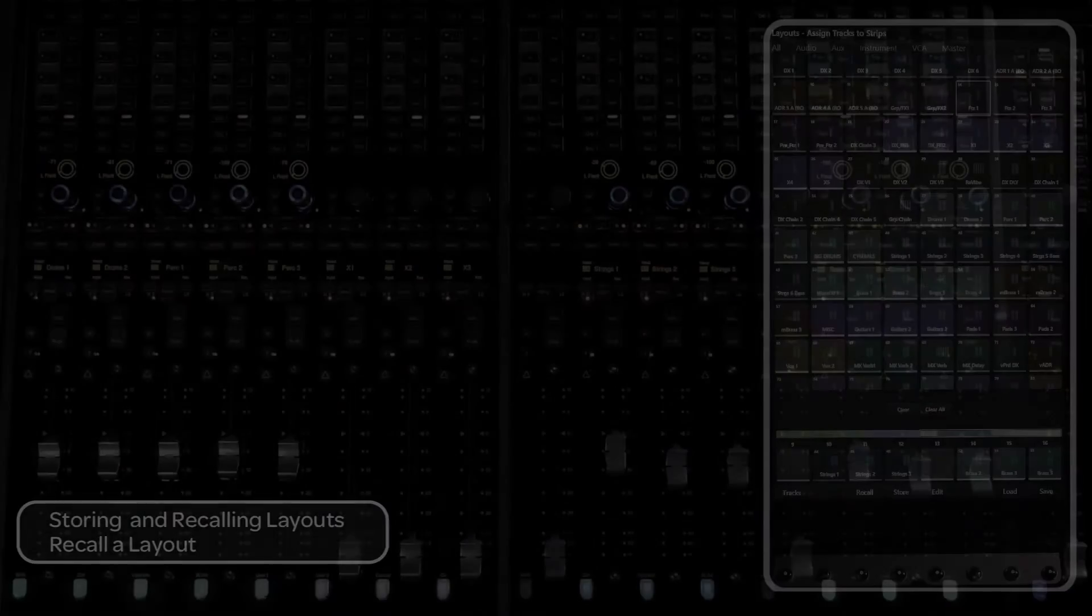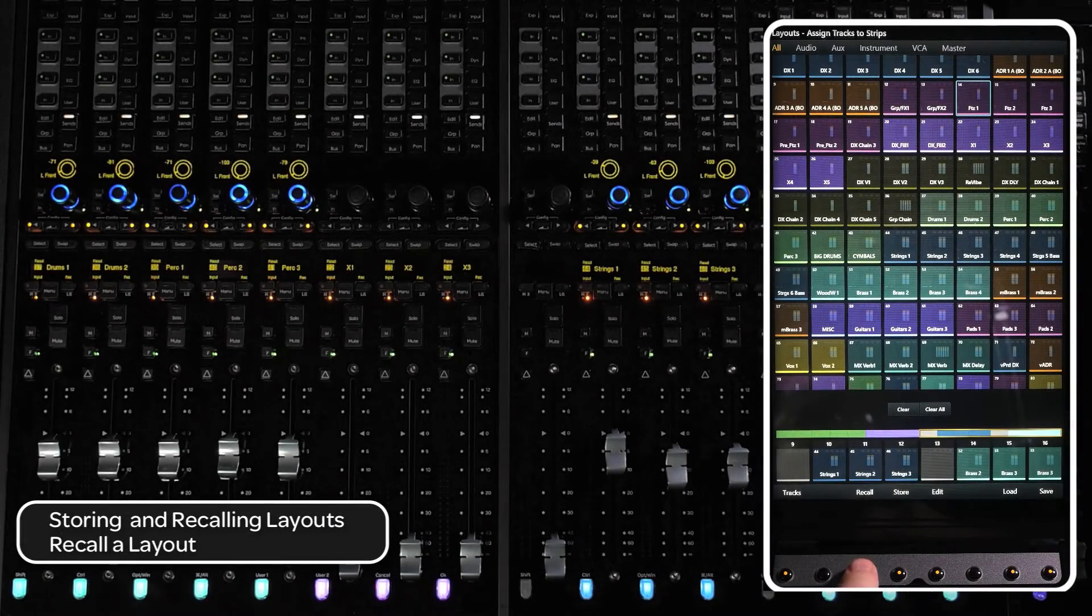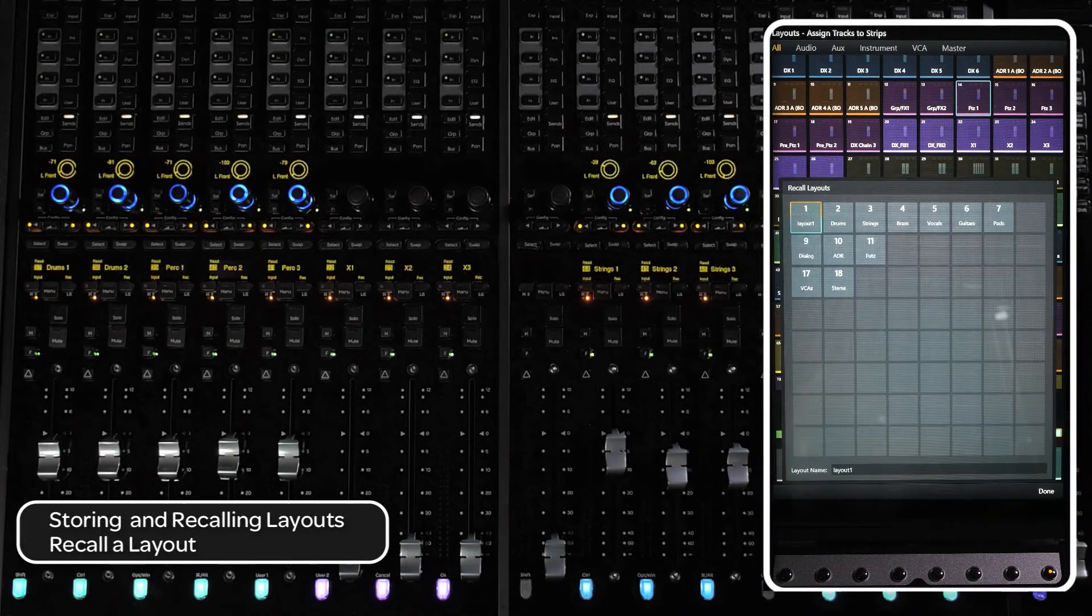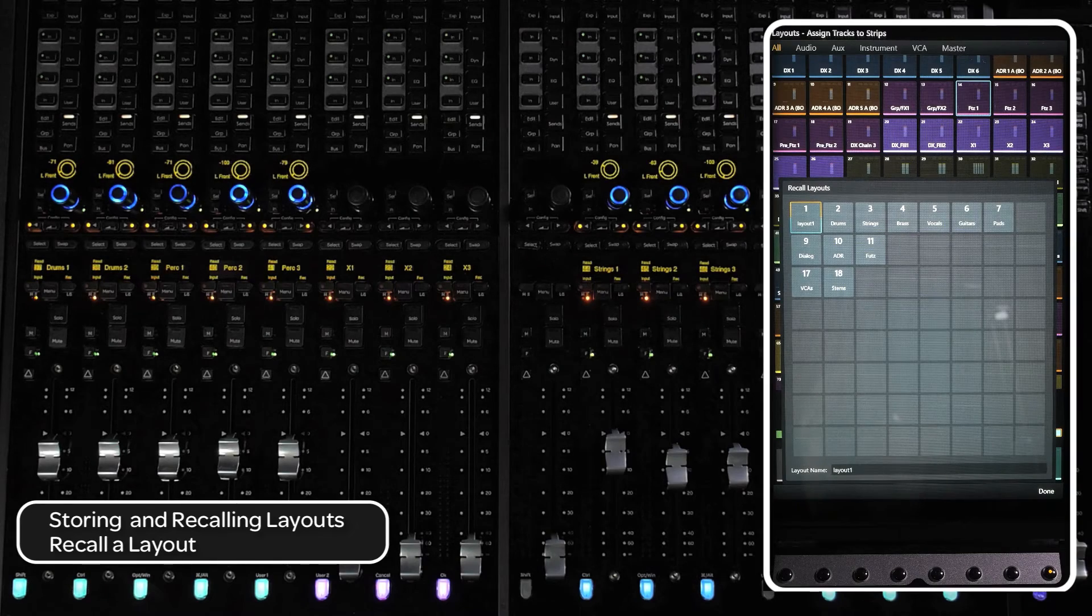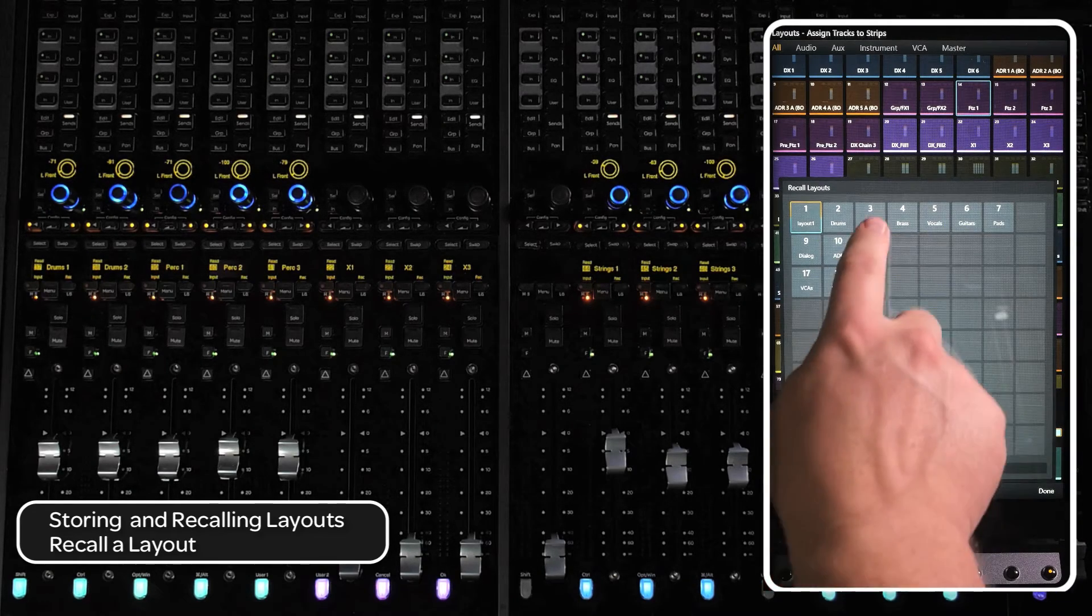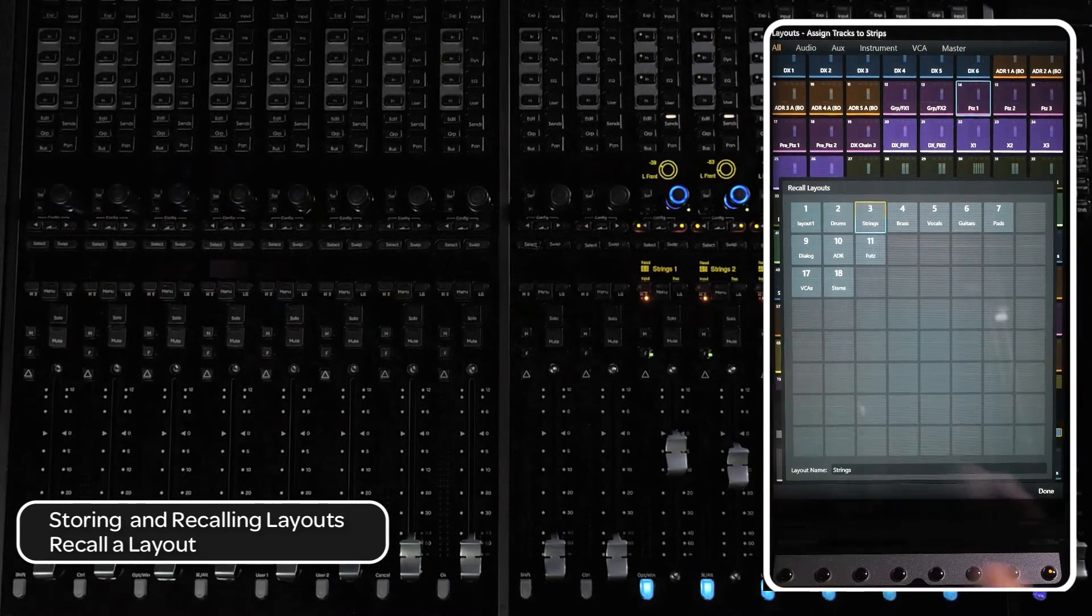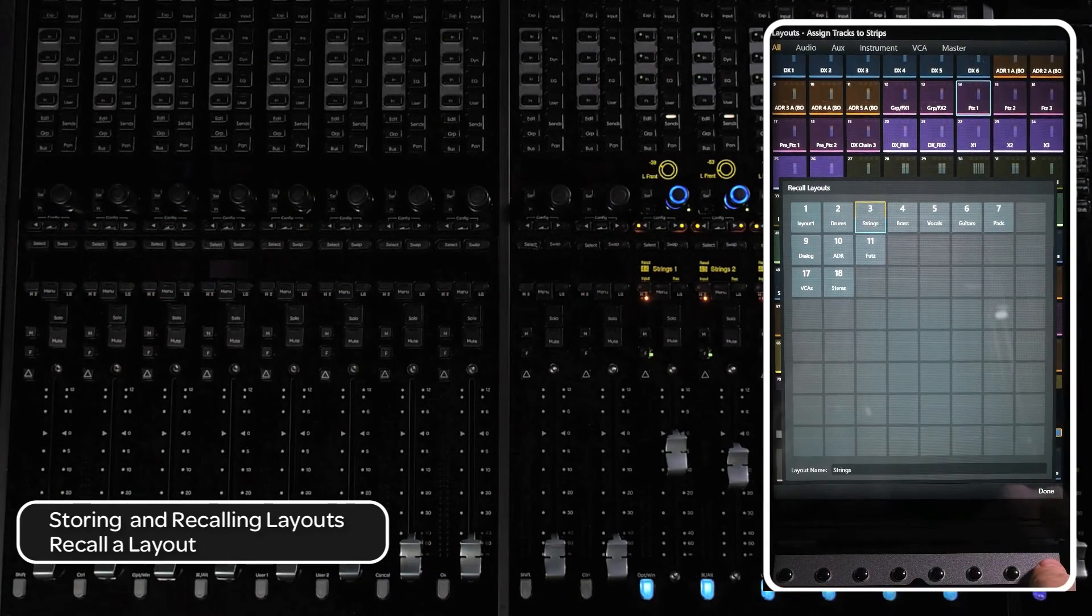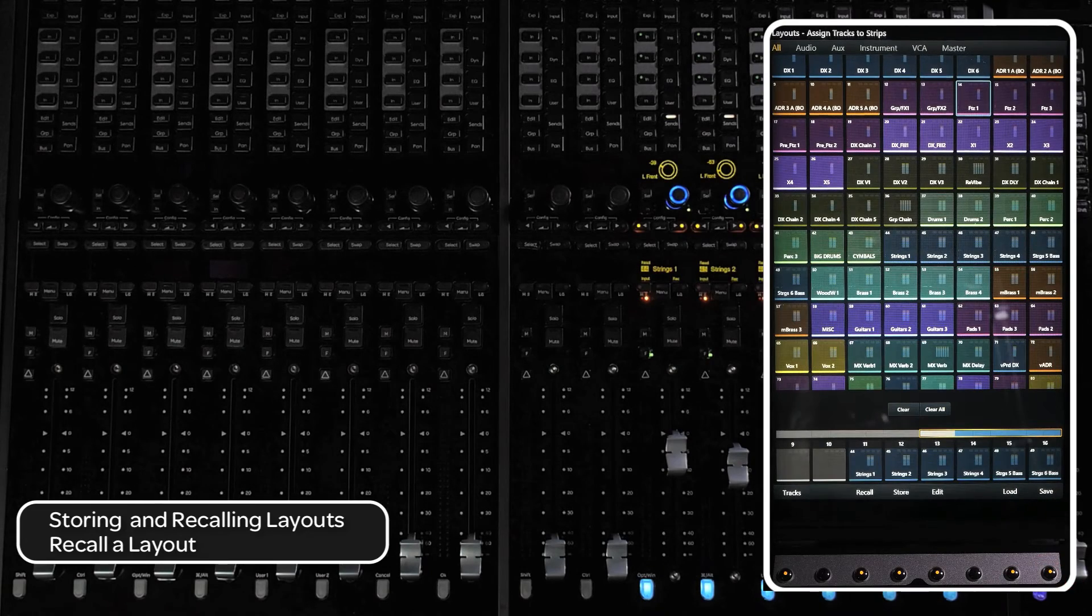To recall a layout, press the recall switch to bring up the recall layout matrix. You can select the layout to recall, then press done at the bottom of the screen to exit out of the recall page.